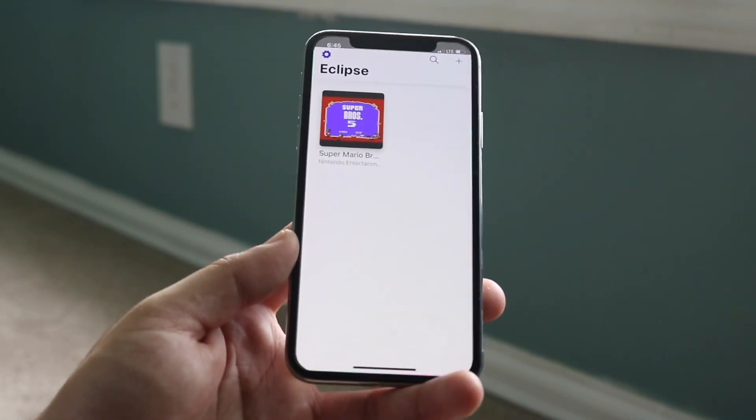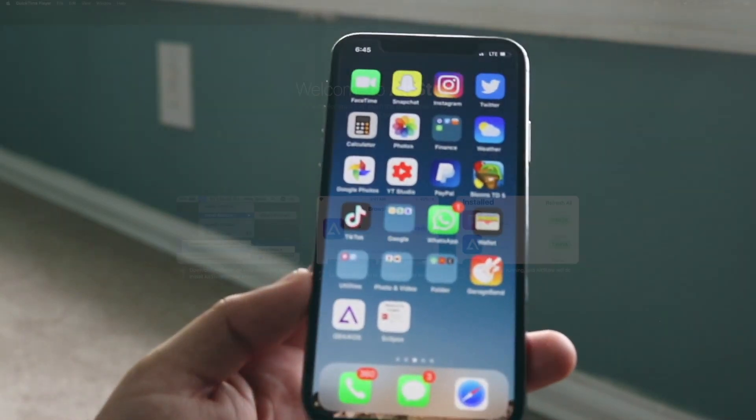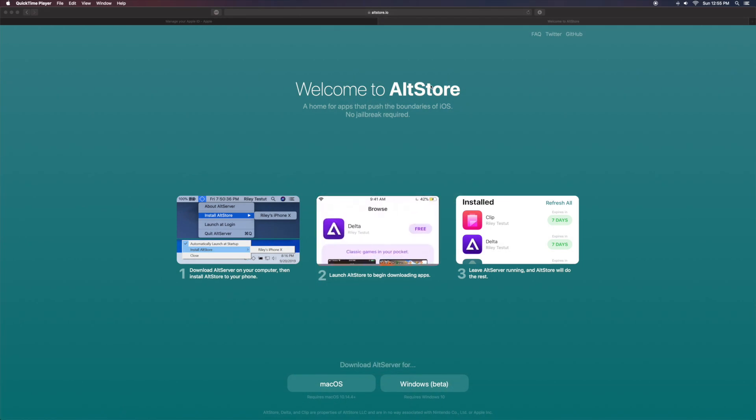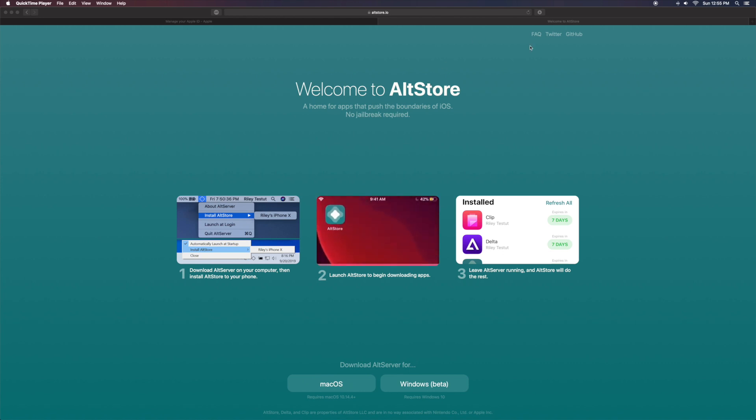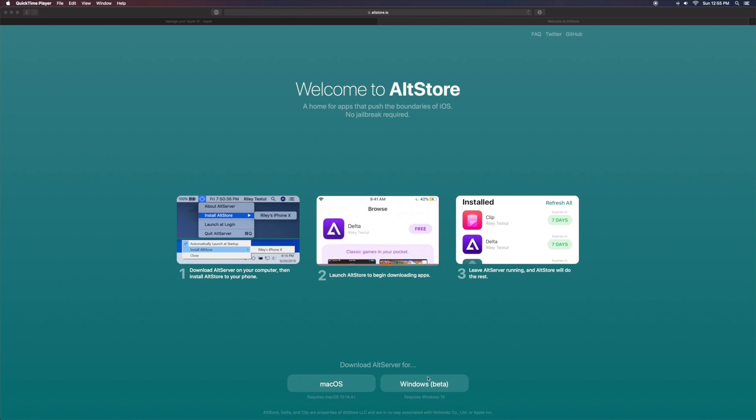Then you want to go to this website called altstore.io. All these links I'm going to be talking about are going to be down in the description below. Once you're on that link, you can see right here all you want to do is just click on macOS, or Windows if you're on there.